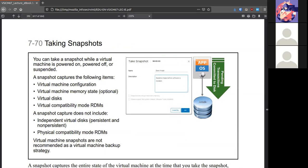Snapshots can be done when the system is on, off or suspended. It'll take note of the configuration of the memory state of the disks. It does not include any independent virtual disks or any physical disks. It's all within the realm of the virtual machine.